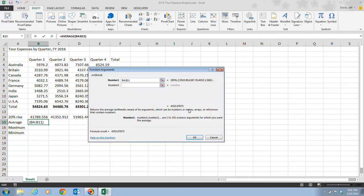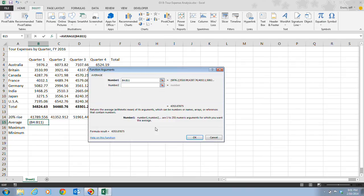This will give us some results here, and it tells us the result. Remember, when selecting a range, you have to select all the cells between and including the two references in the range. So if it wants B4 to B11, you need to choose B4, B5, B6, and all of these down to B11.